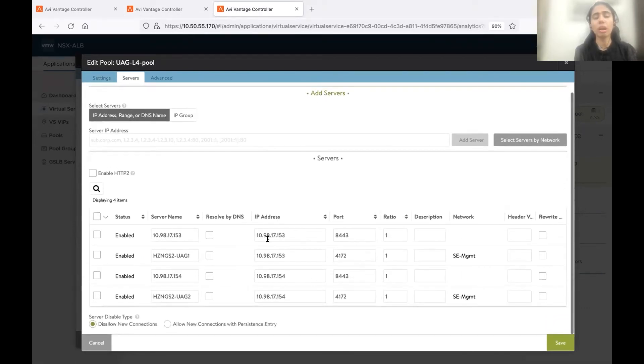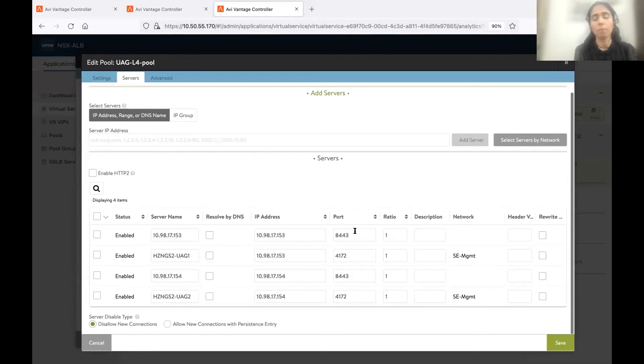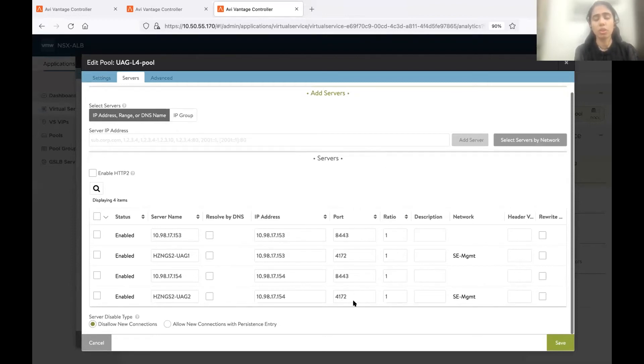In the servers, we have to add the UAG servers. But this time, we need to explicitly mention the port numbers also. Because this is for the blast and PCoIP traffic. And UAG listens on these ports for blast and PCoIP. So we need to explicitly mention these port numbers.